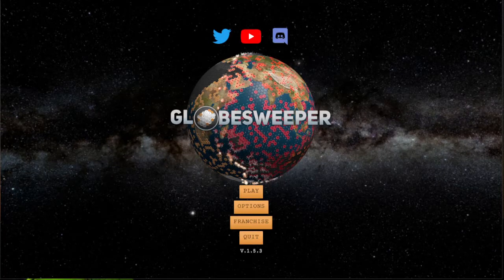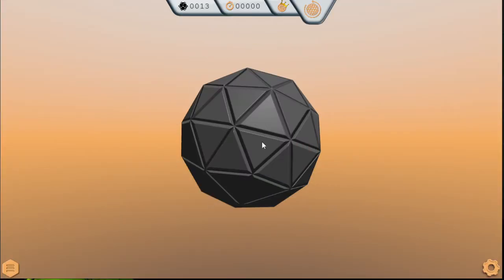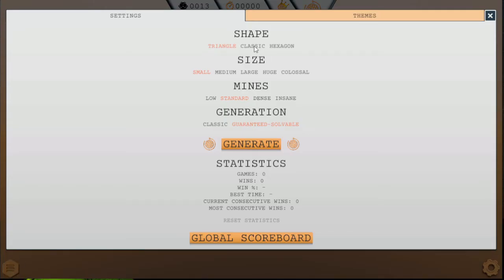Hey everyone, this is Steve here with another video on how to solve some logic puzzles. Today we're going to be playing Globe Sweeper. We've already done a video going over the classic version and the hexagon version. The hexagon version is personally my favorite of the three — it feels the most natural on the 3D shapes.